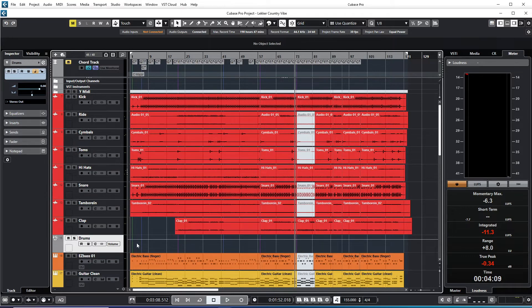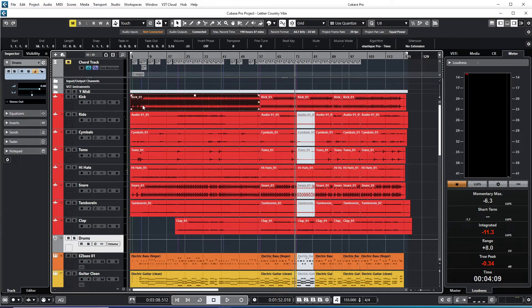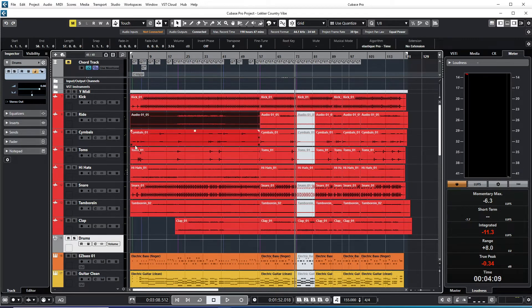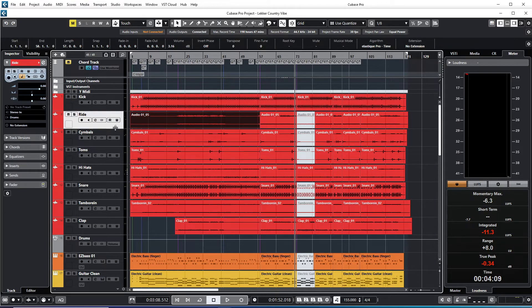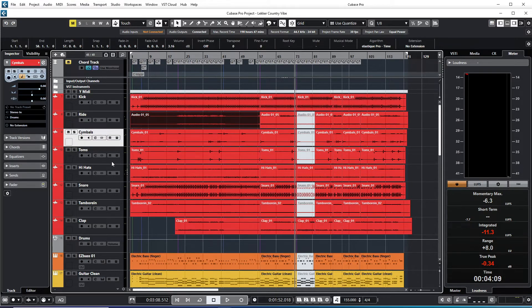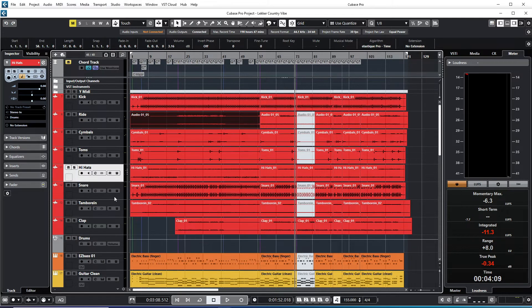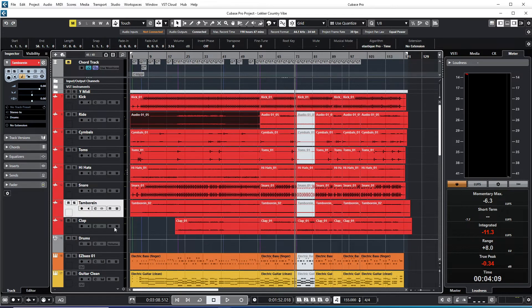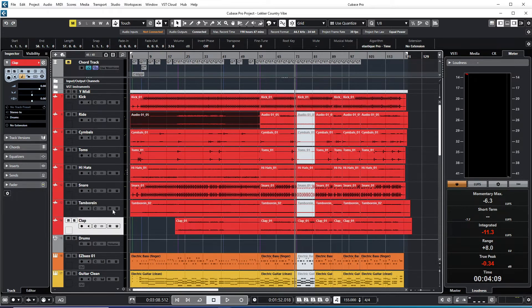So what we've just done now was we grouped all of these drum tracks into one channel.